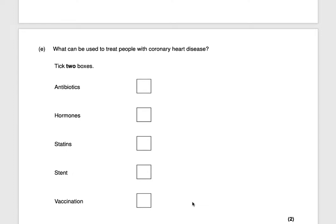The next question asks what can be used to treat people with coronary heart disease. There are two key things: we have the stent, which is inserted into the blocked artery, and the statin, which is taken by the patient every day. That would be worth two marks.